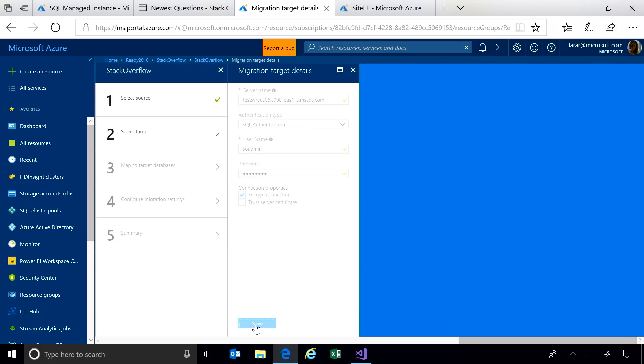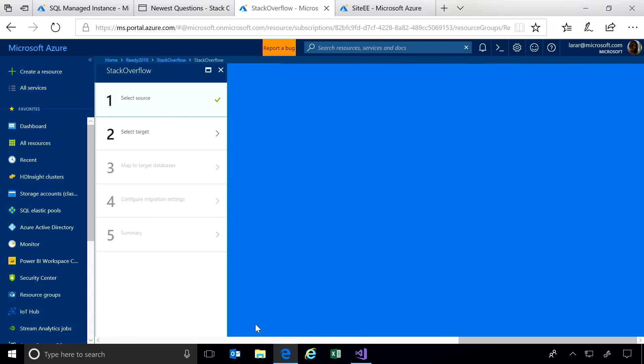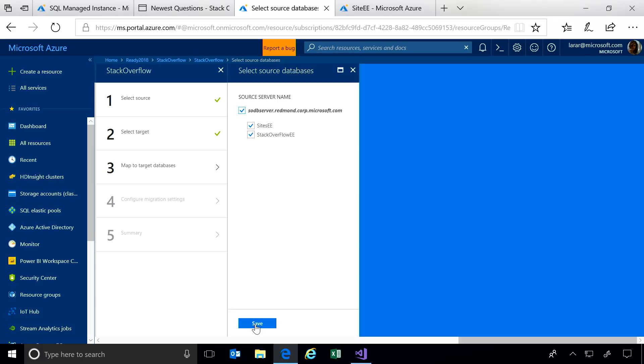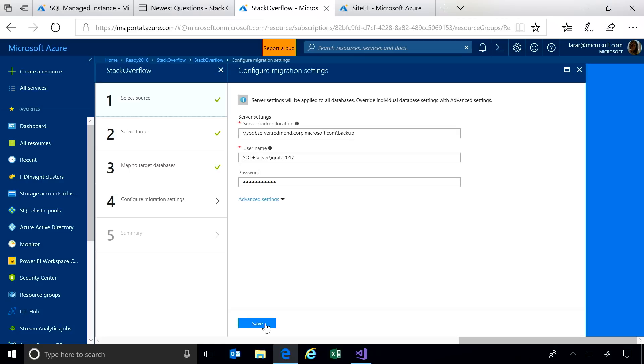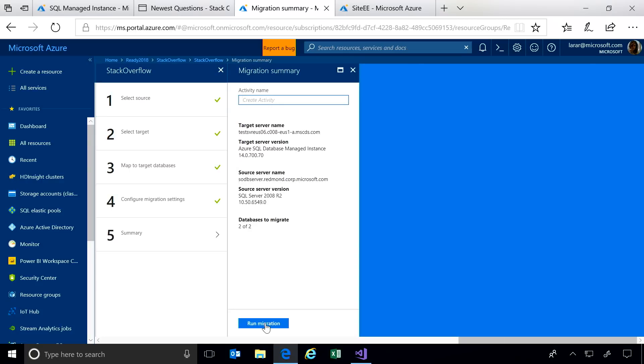I point it to the Azure SQL DB Managed Instance that I created earlier. I select the two databases I'd like to migrate. And finally, I point it to a temporary storage location. The service will use this to store objects during the migration. And that's it.